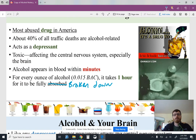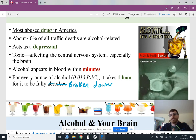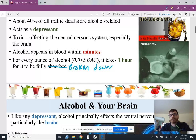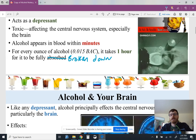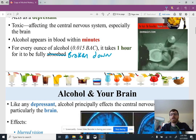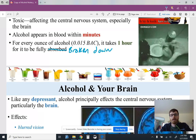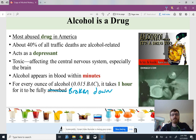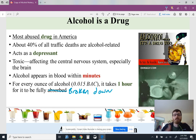Alcohol appears in the blood within minutes. After somebody has a drink, it only takes minutes to get into your blood, so there's not a lot of time where it's just hanging out waiting to be absorbed. Also, for every ounce of alcohol, it takes one hour for it to be fully broken down. This means your liver processes the alcohol until it's no longer toxic to your brain.